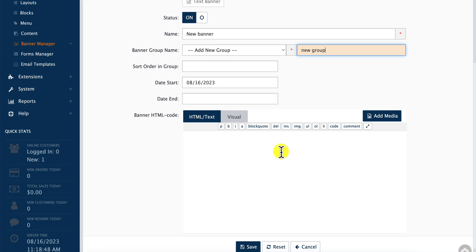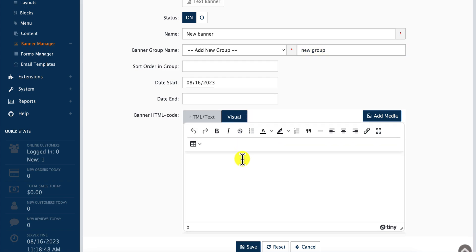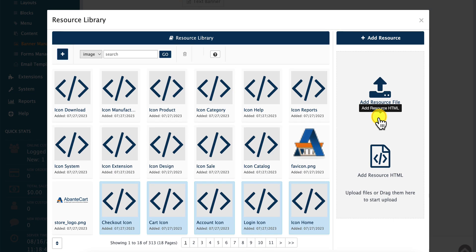Now we select the Banner HTML Code, which can be either visual or pure HTML. In our case, let's select Visual and add some media to the banner. In the media window, we select an image and add it to the Banner HTML Code section.